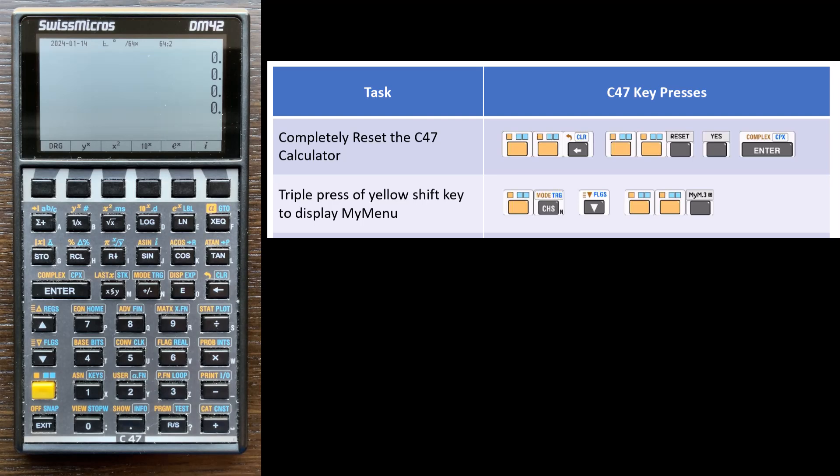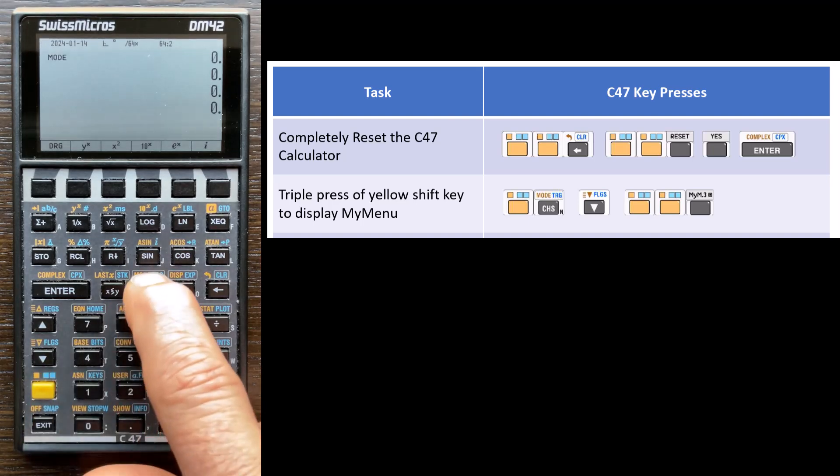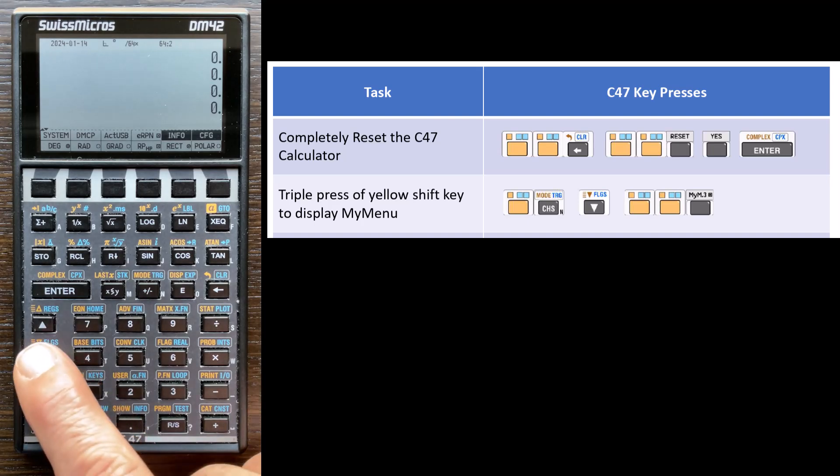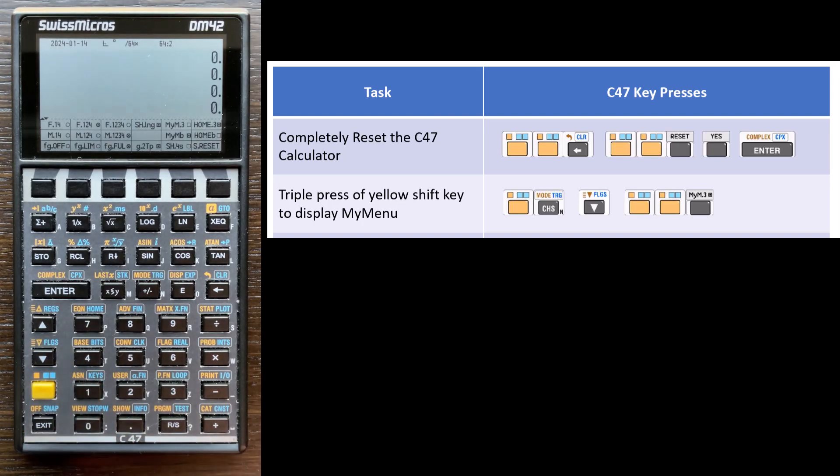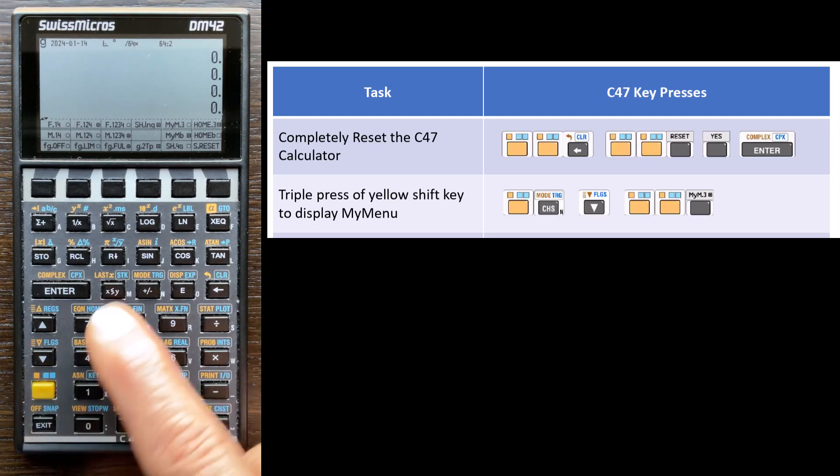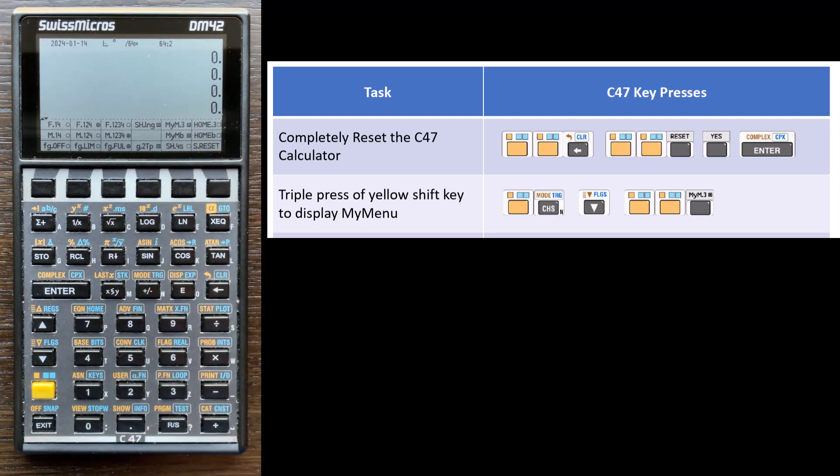So to make this preference known, we go to the mode key. And then we select down arrow. And on the F5 key, if we shift twice, and then press F5, that setting tells it that anytime I push the yellow key three times, it should show my menu.